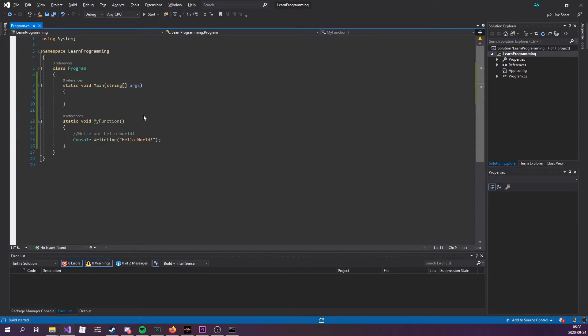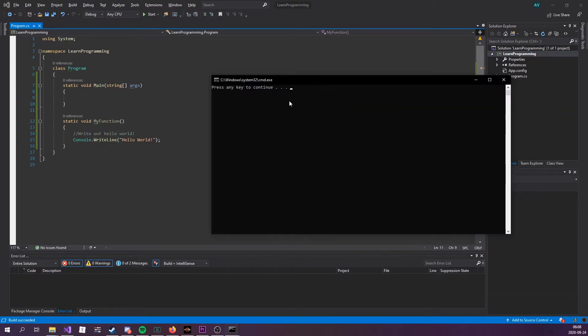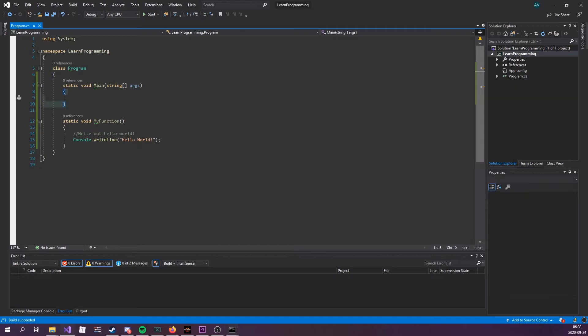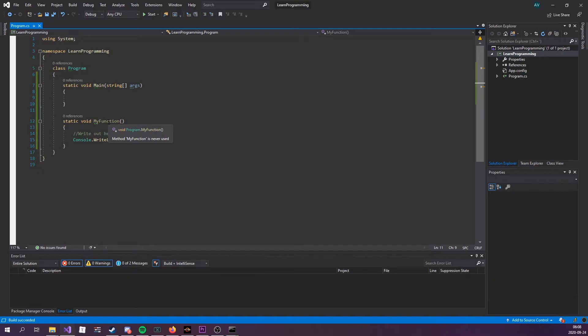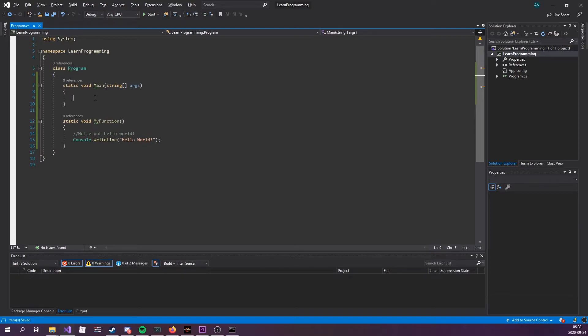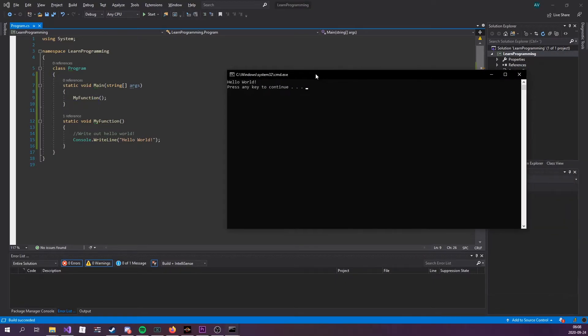Now, if we just run the application, nothing's going to happen. Because what executes is this function right here, the main entry point. And if we hover over it, we can see that method my function is never used. That's because we're never actually calling it or invoking it. So if we call it here inside the main function, my function, and then we start it, we can see that it says hello world.